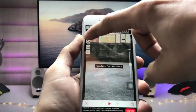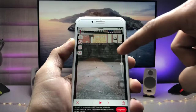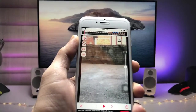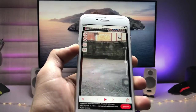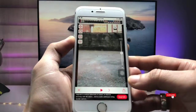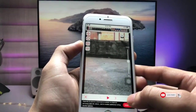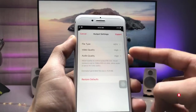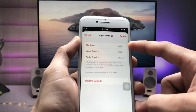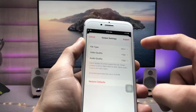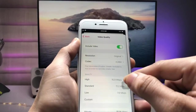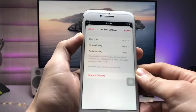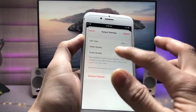Click on the arrow again to turn it off, then turn it on and you can easily stabilize your video. When you click on the Share option, you will see the file type is MOV and the video quality is set to High. Select the high resolution of the video as Original.